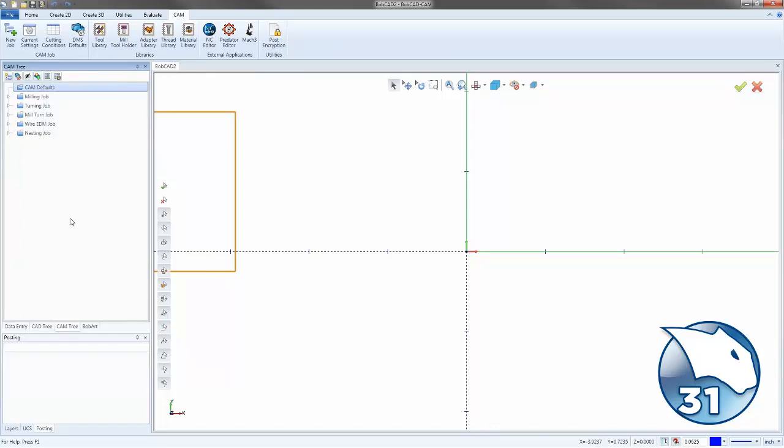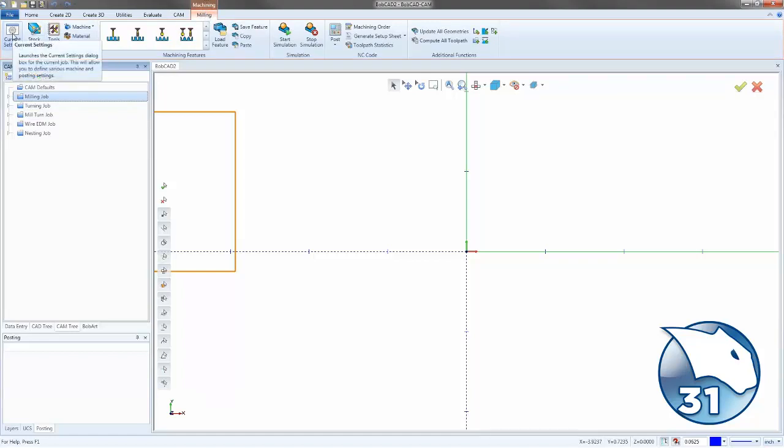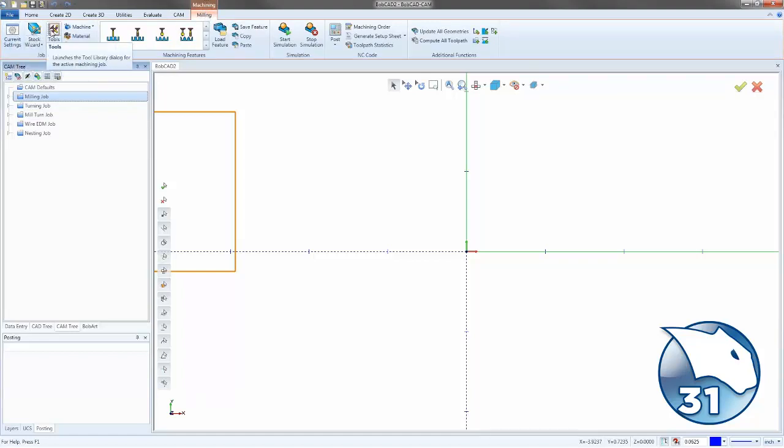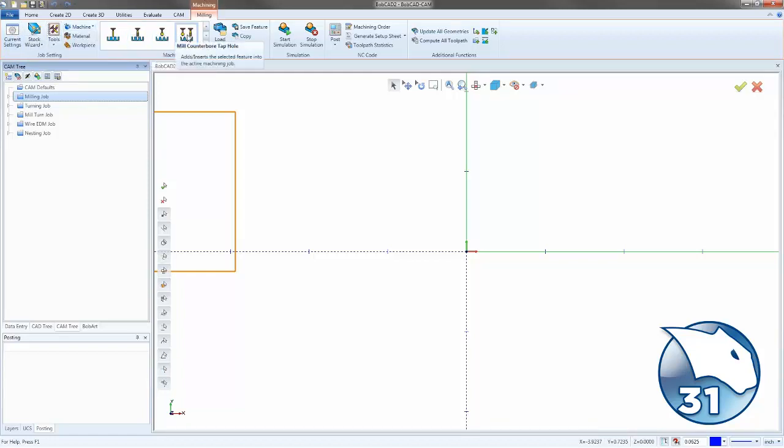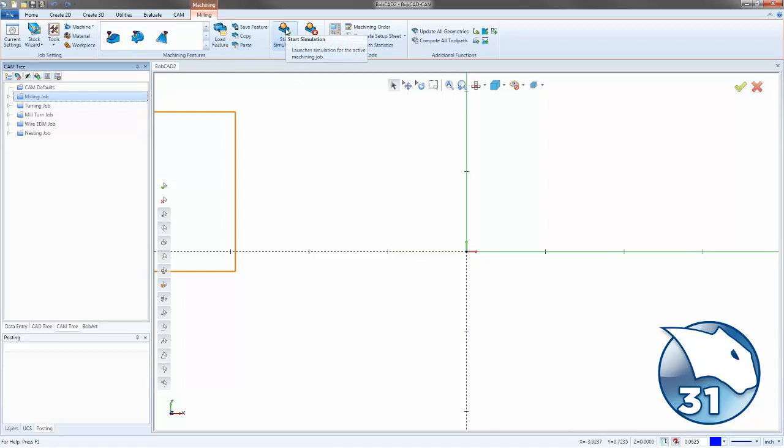Now when we create a job inside the CAM tree and I say I make a Milling job, we're now going to create a Milling tab. And from here, you can go up to the top and you can change your current settings. You can go through your Stock Wizard, Create Tools, and you can also pick all of your drilling and machining operations right here from this menu. You can also load features, save copy, you can launch your simulation and post your code.